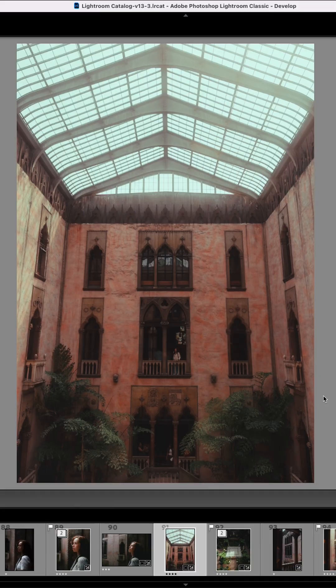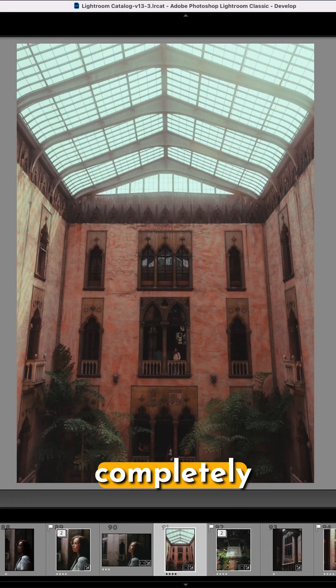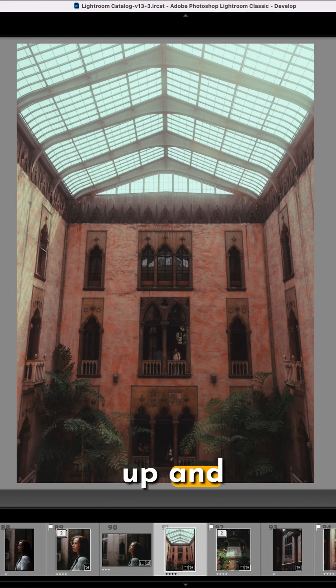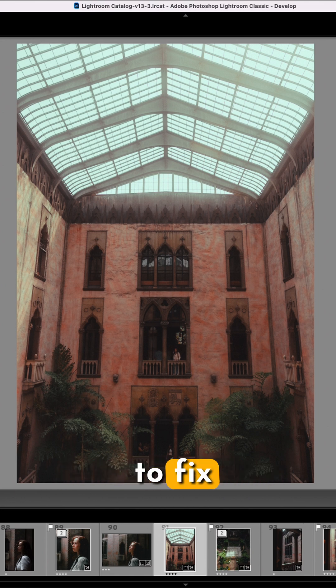Lightroom Classic for noobs. If you have a picture that has vertical warping in Lightroom and you want it to be completely straight up and down, then there's an easy way to fix that.